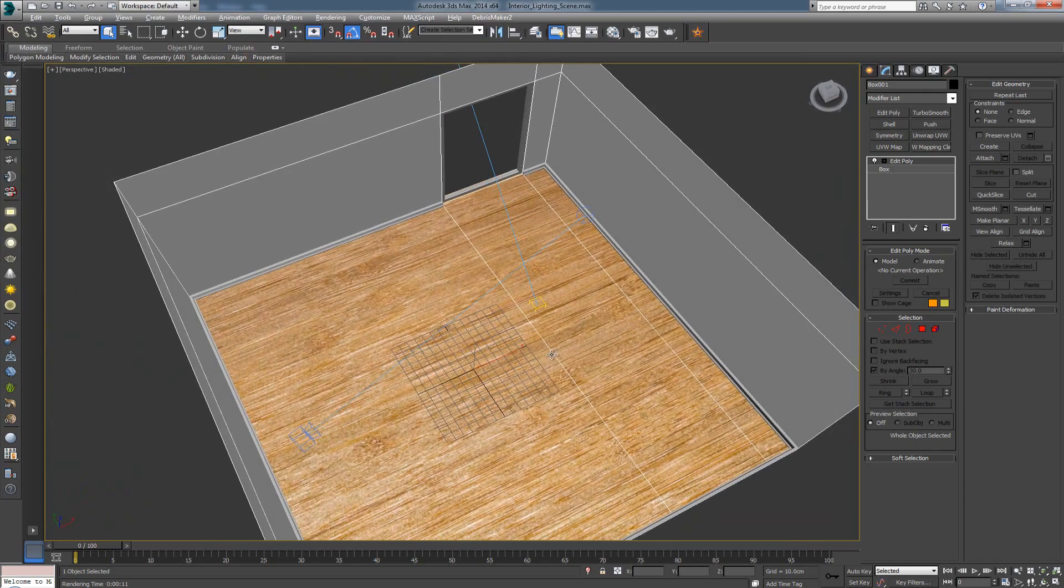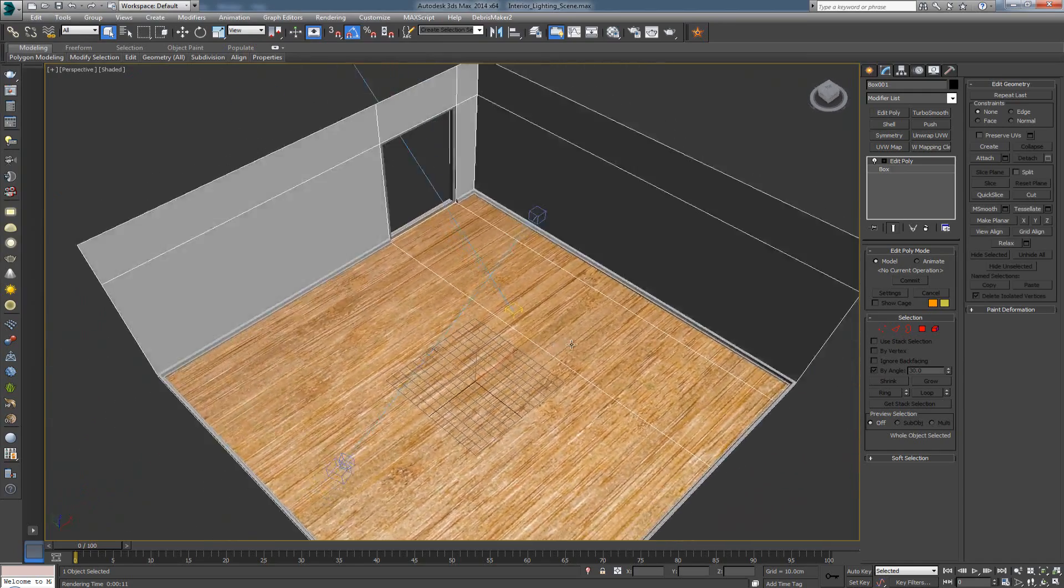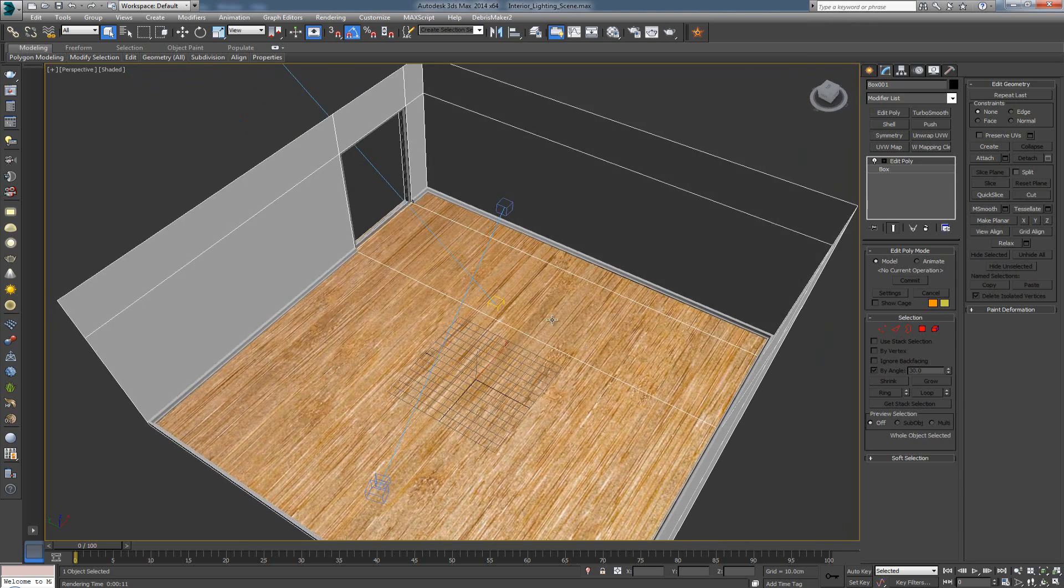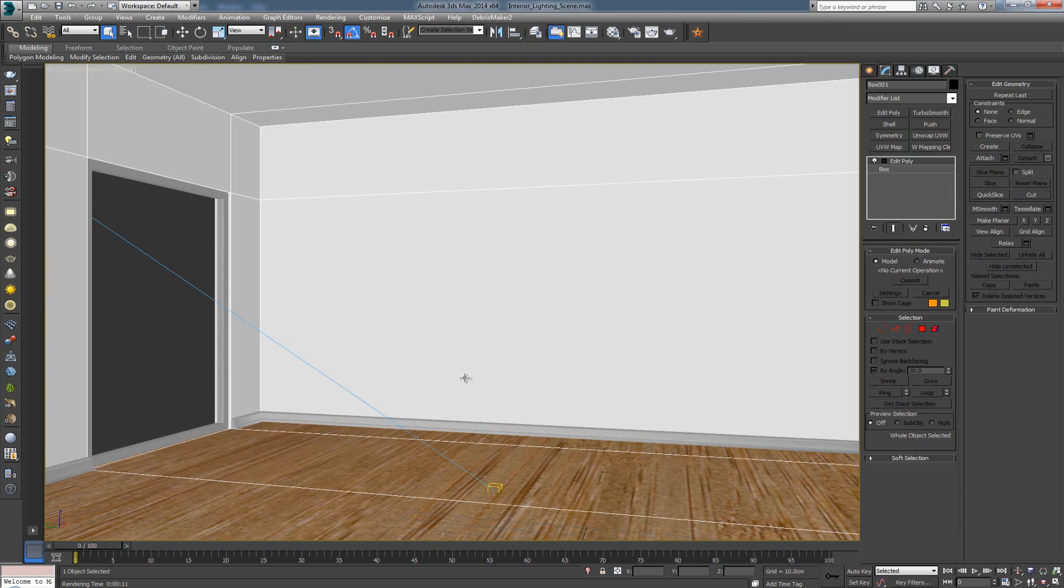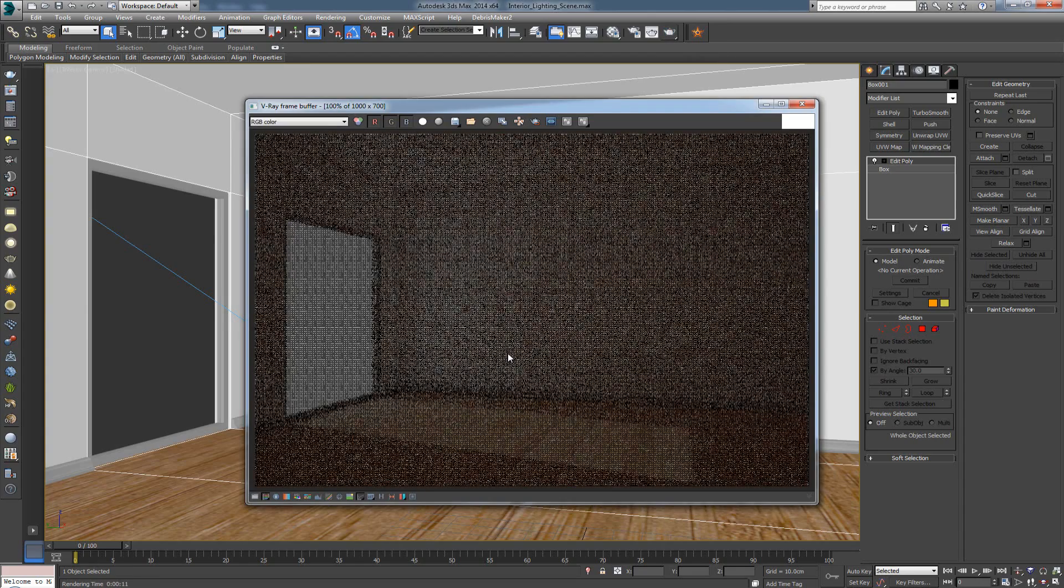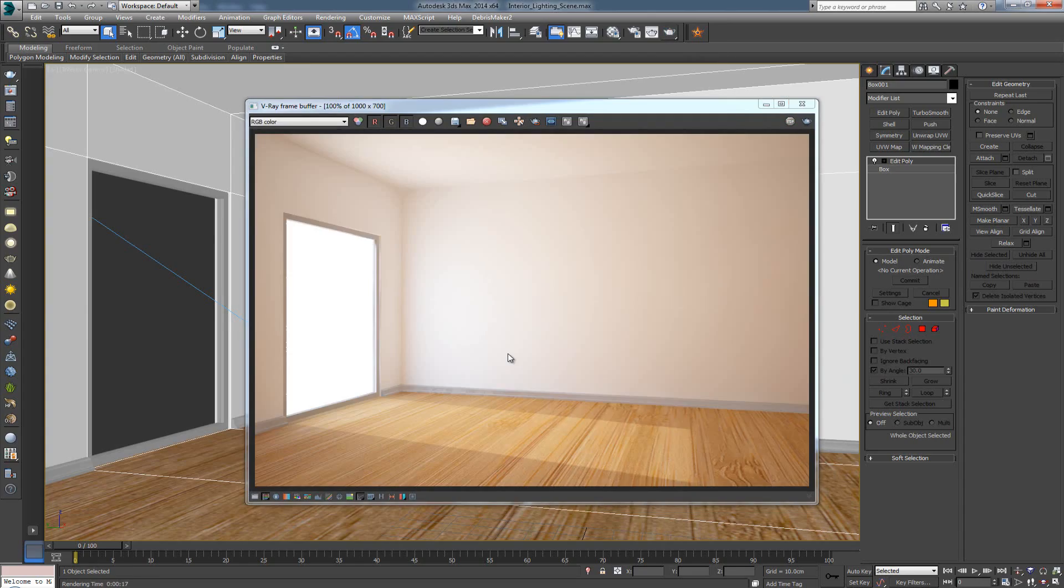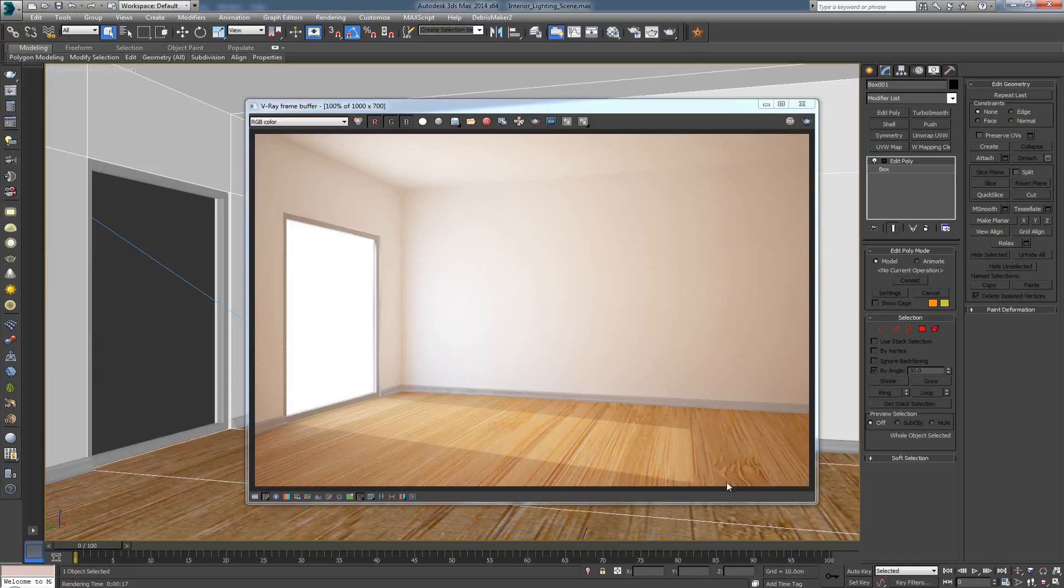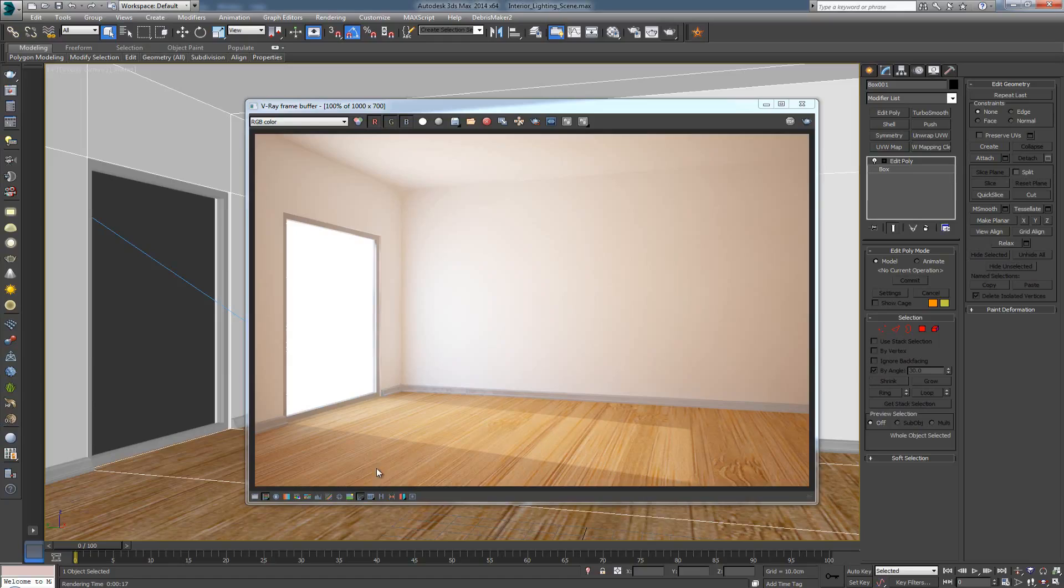Now, the problem with this, even if I render it out now, it's not going to look bad. Let's just try it. Let's just see what happens. So I'm going to render it out. And as we can see, the wood does look natural.